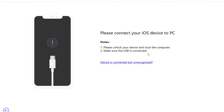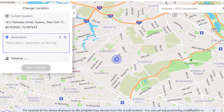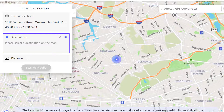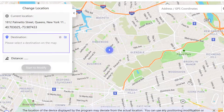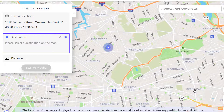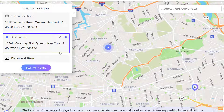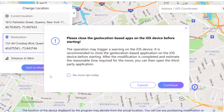Step 3: On the map, choose the location that you wish to teleport to and click on Start to modify. The location on your iPhone will be changed to the selected one.